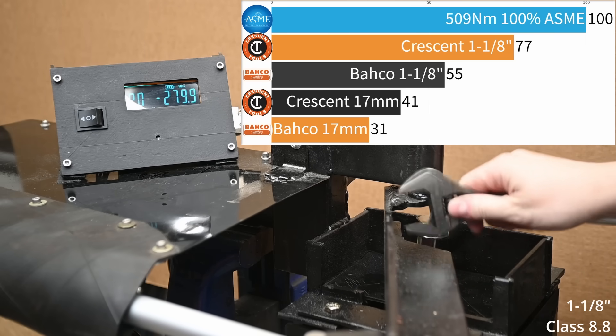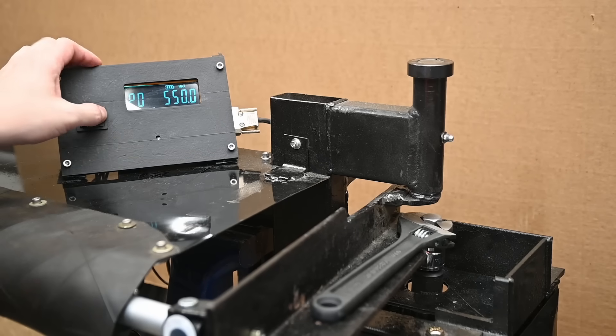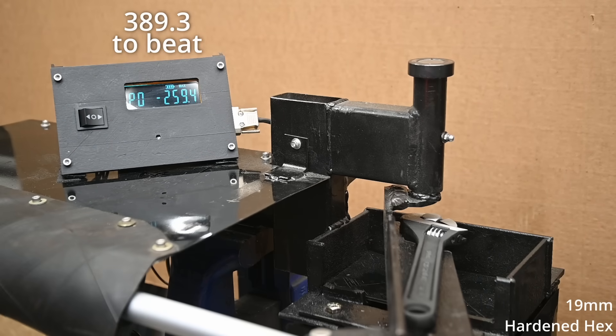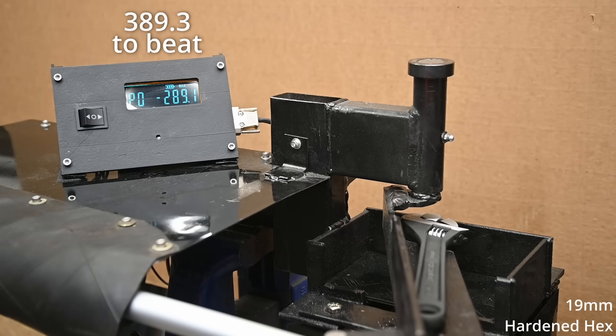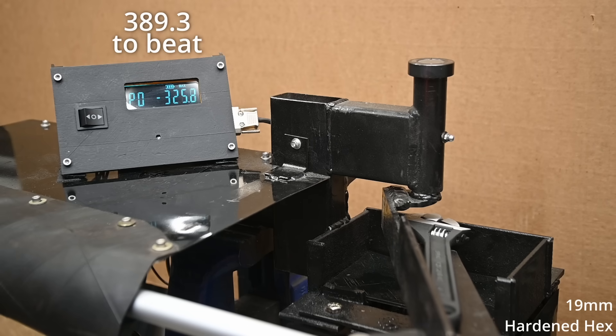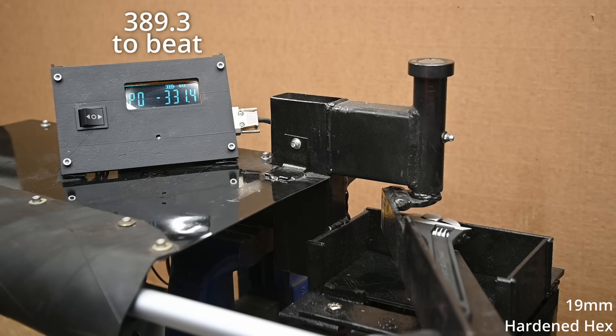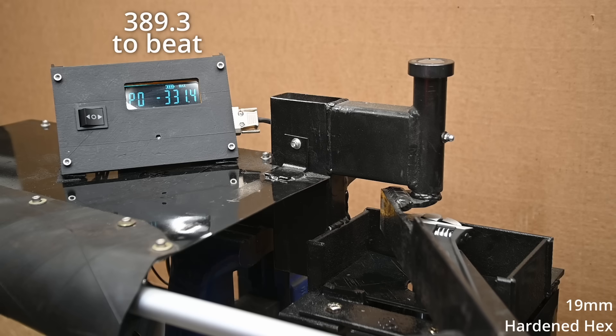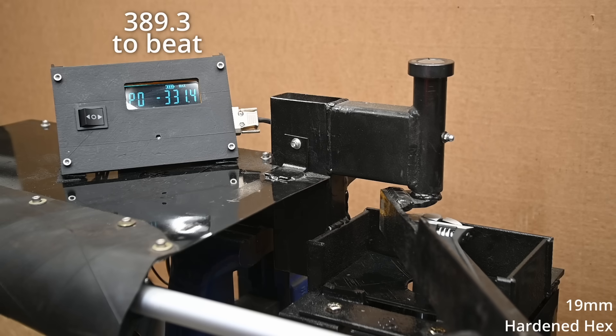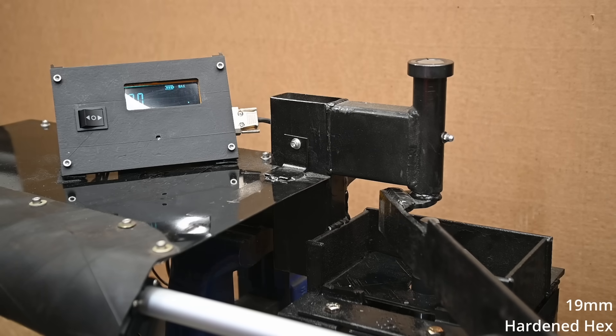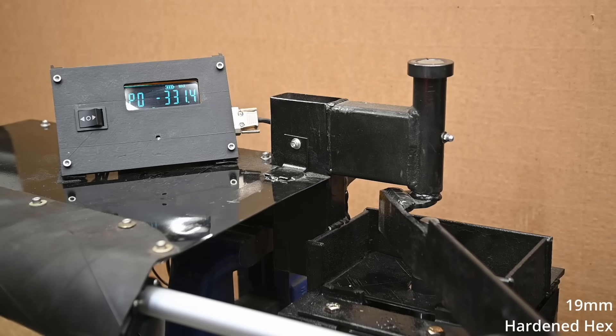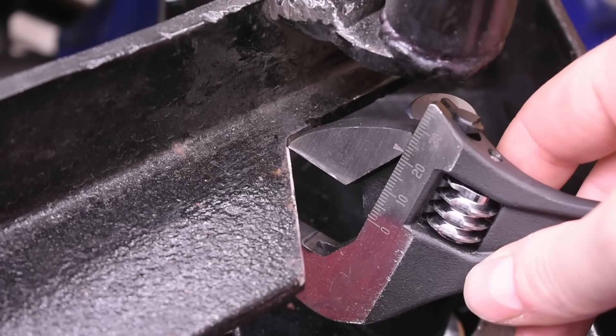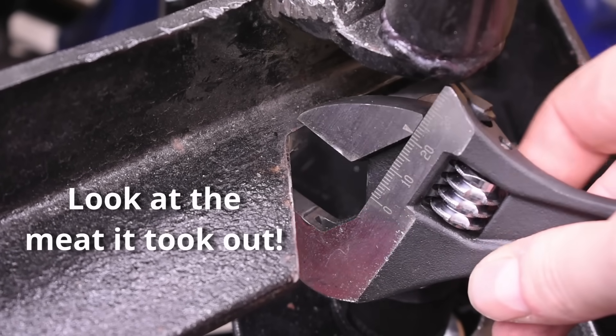The Crescent, it hasn't broken yet, so we'll put it on a 19 millimeter hardened hex die and turn it until it does, just to find that point and compare these tools in every way we can. It didn't break on one and an eighth hex, but on this hard as nails hex that allows for absolutely no slip, just jaw ruining torque, the wrench is able to make it up to 331.4 this time, less than the 389.3, so maybe it saw some damage. Its high mark remains at 77%.